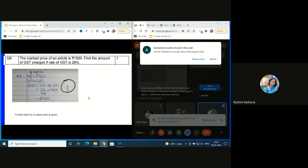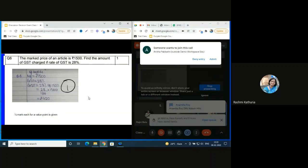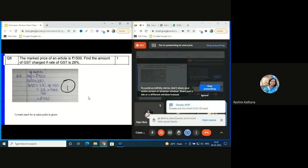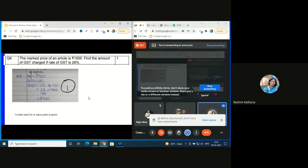Question 6 is a simple calculation-based question on GST. If the child writes GST = 28% of 1500, half mark is allotted. With final calculation giving the answer ₹420, the complete one mark is given if the answer is correct.